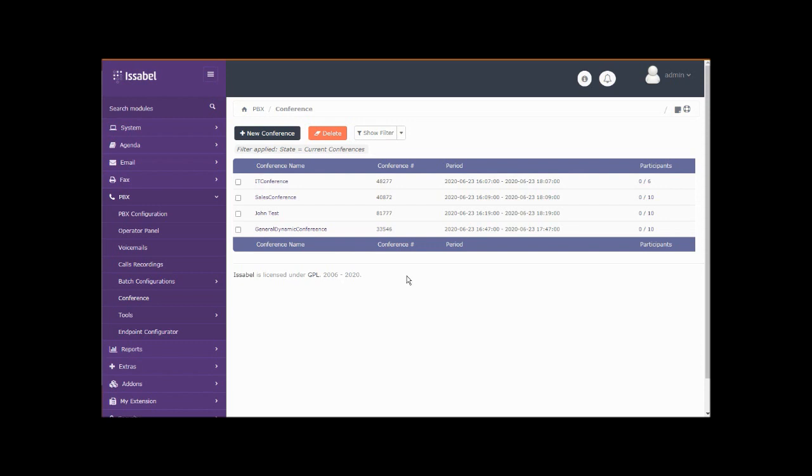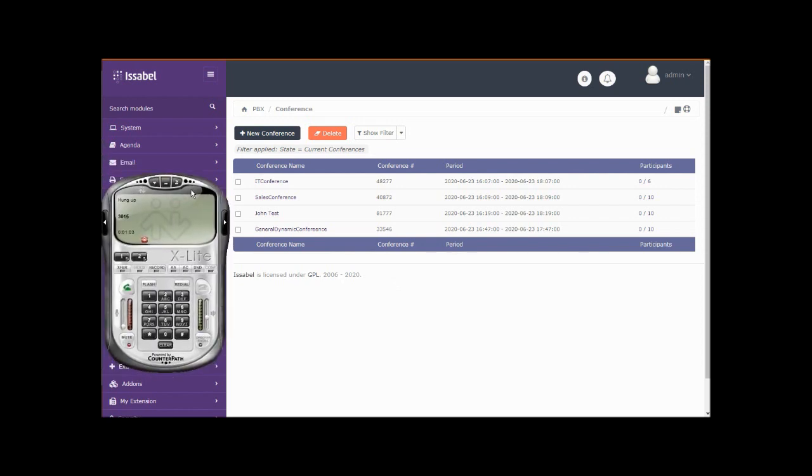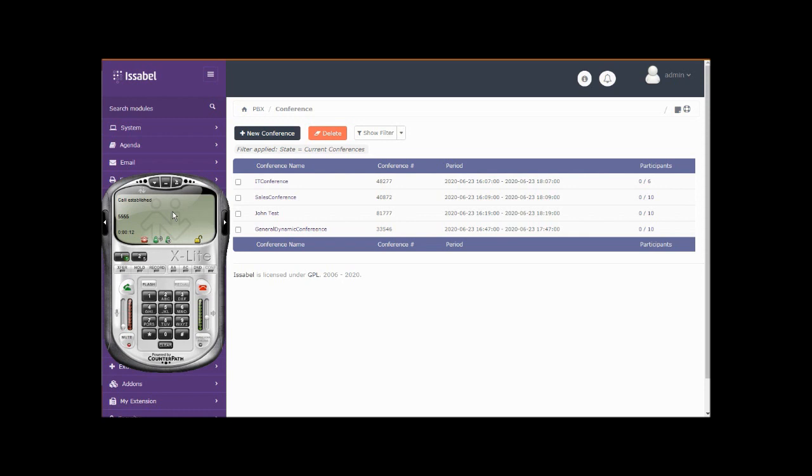You notice that that is not a number in range with our extensions, so we have to dial a different number to access this conference bridge, and that number is 5555. And that's that number right there, 33546.